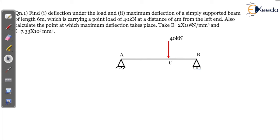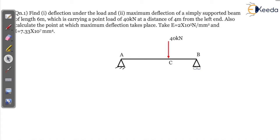The first question: find deflection under the load and what is the maximum deflection for a simply supported beam of length 6 meters, carrying a point load of 40 kilo Newton at a distance of 4 meters from the left end. Also calculate the point at which maximum deflection takes place. So there are three things we have to calculate.